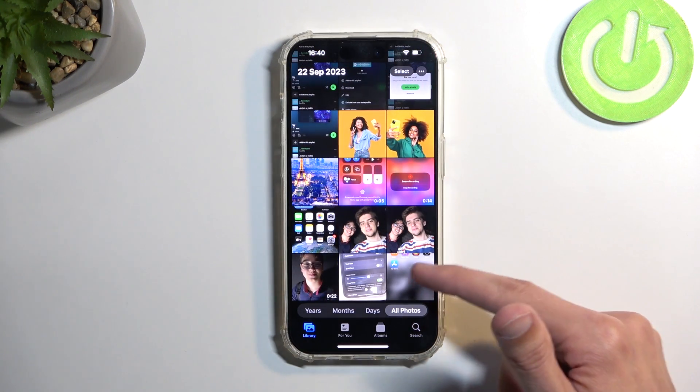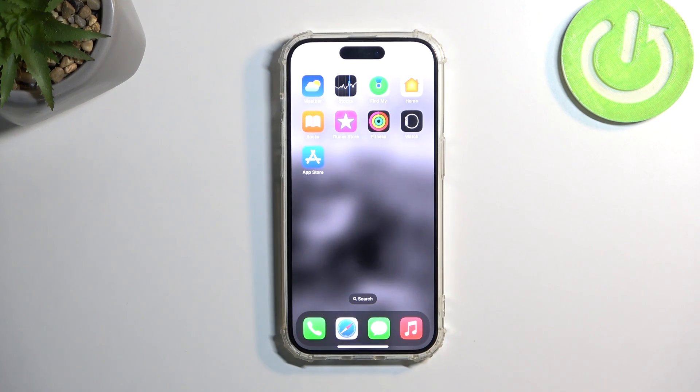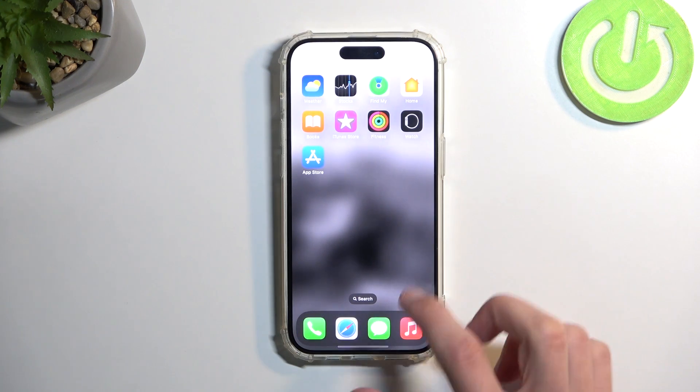Once you go to All Photos, you can see it right here. There is the screenshot.